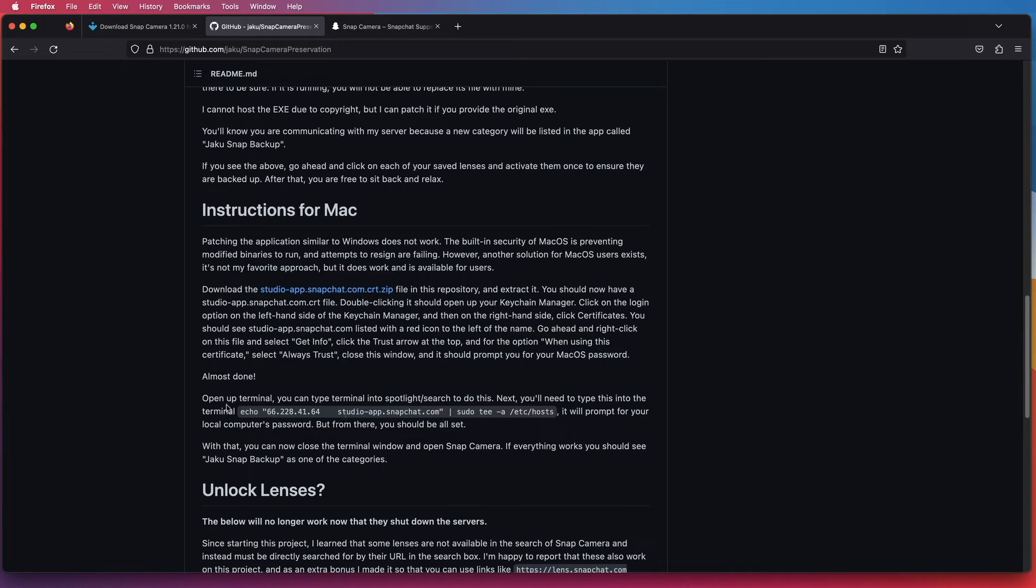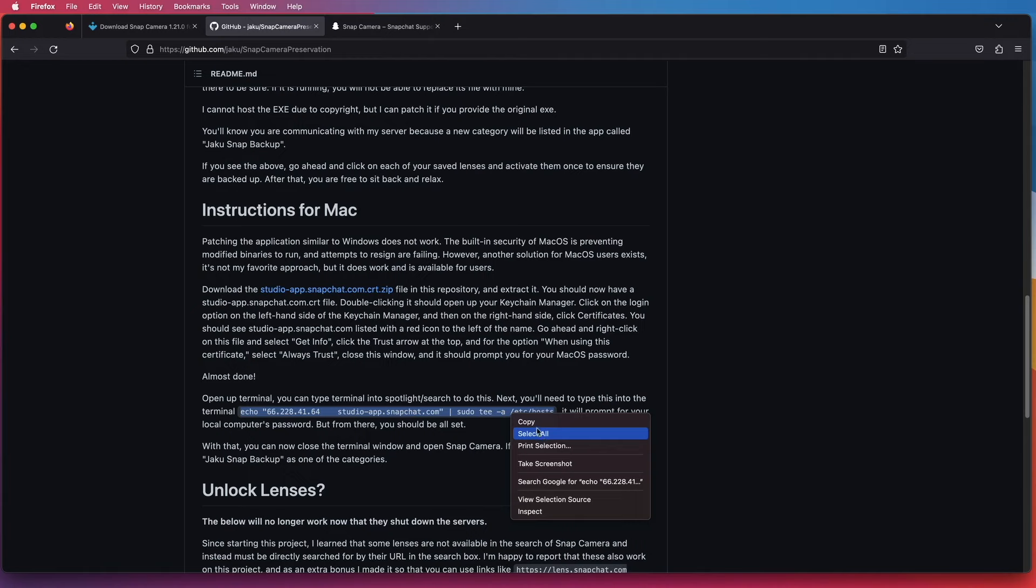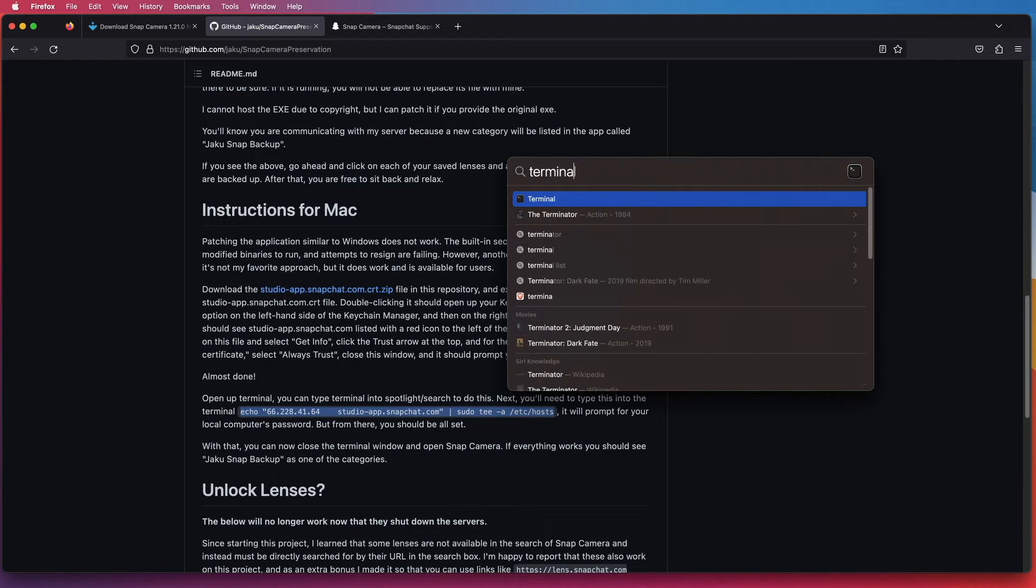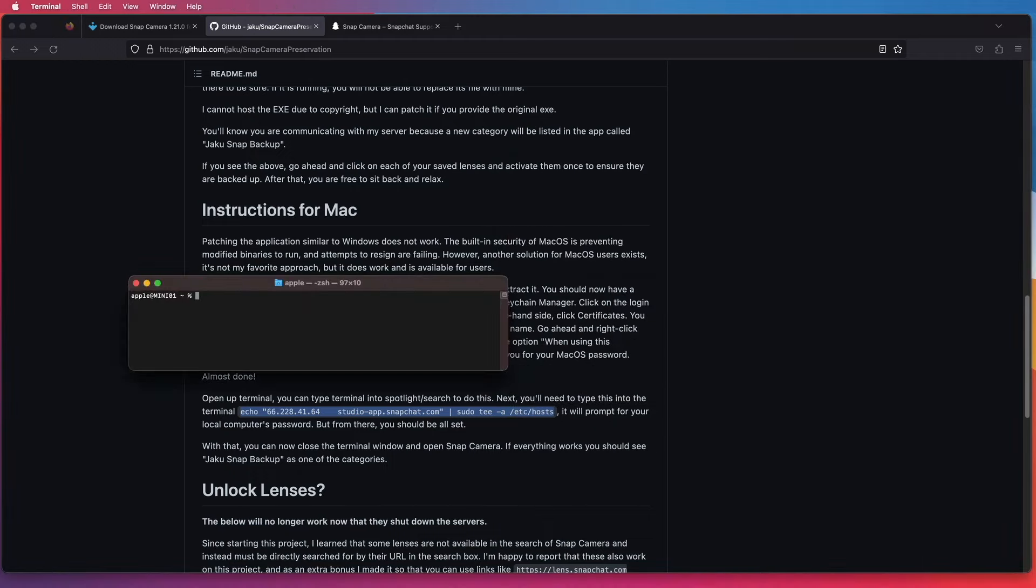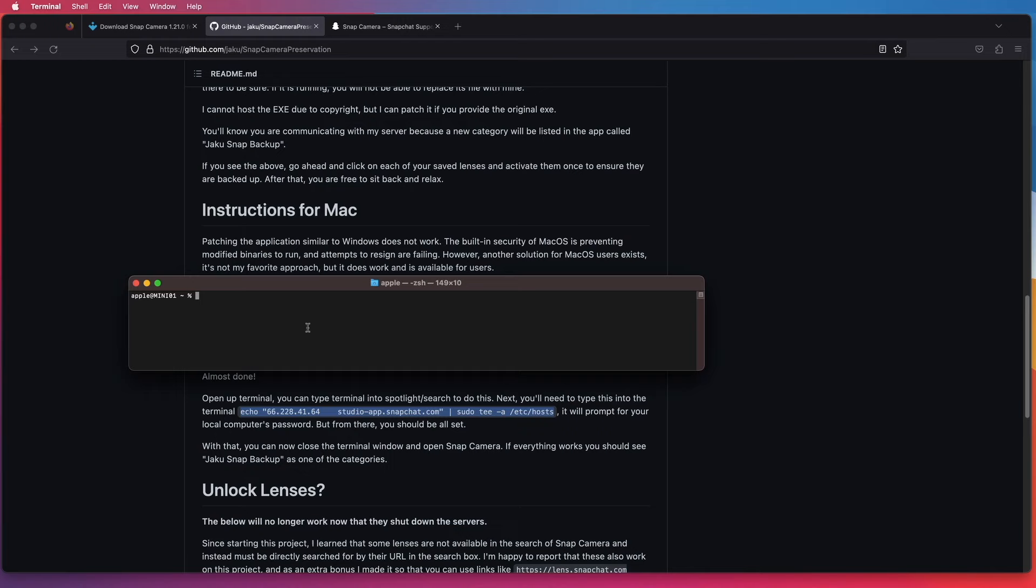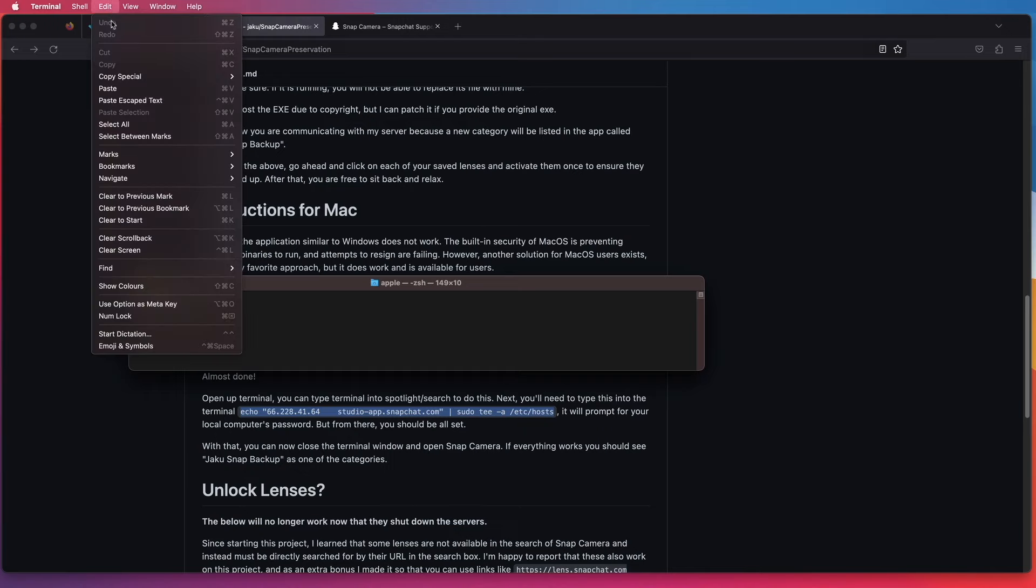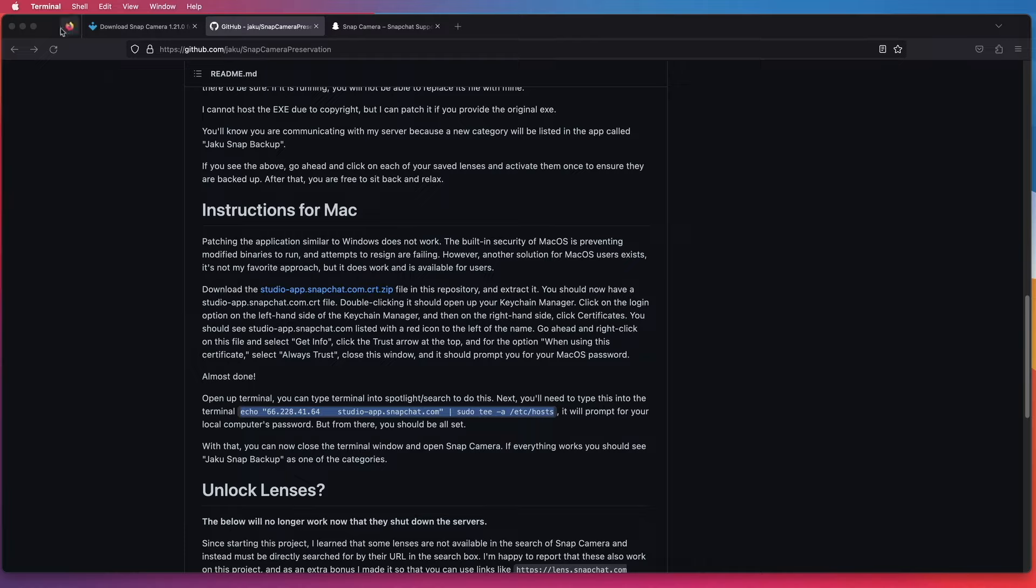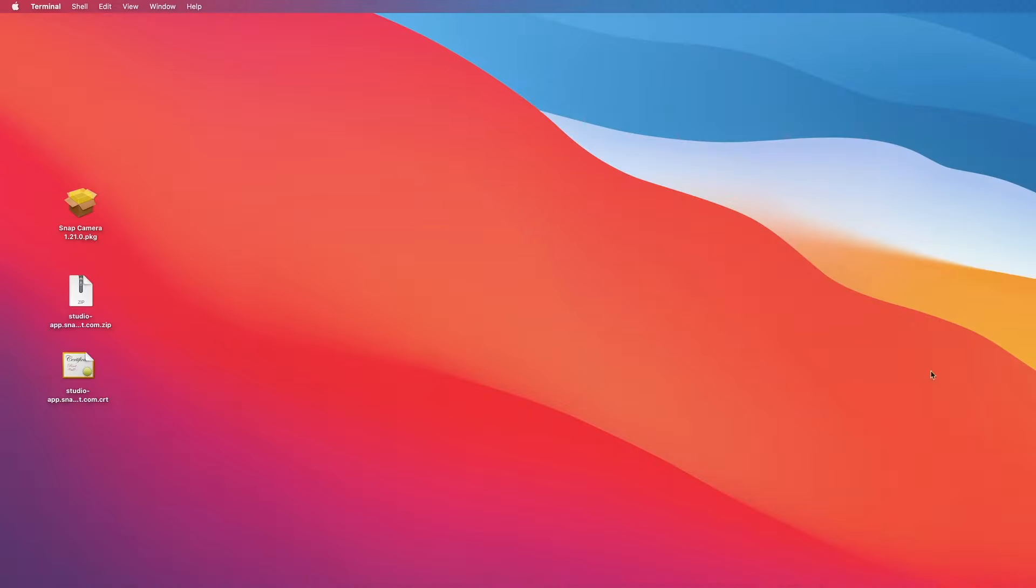All right, so we also have to run a script in Terminal. Now this script is adding a line in your Mac telling your Mac to access studio-app.snapchat.com and redirect it to the IP address 66.228.41.64 to access all the necessary resources for your Snap Camera. I have already run the script before, so I don't need to run it again. Let's close it.